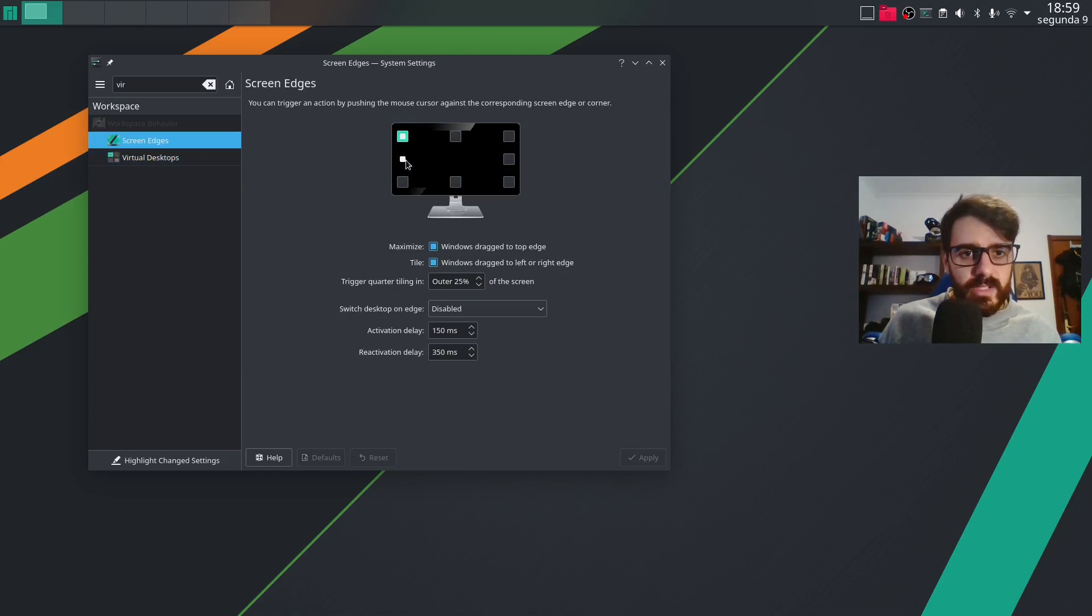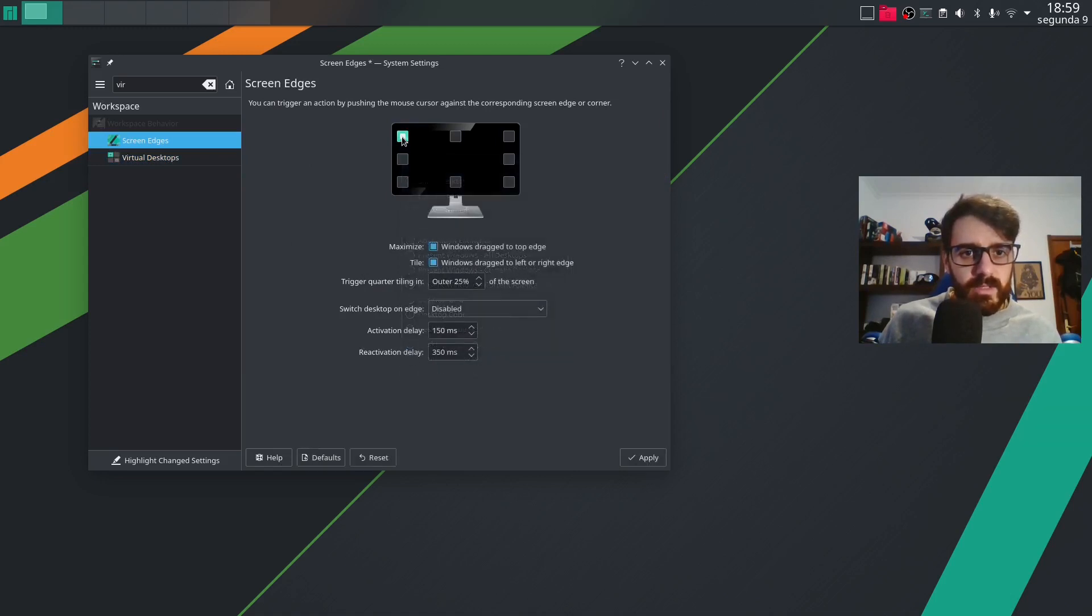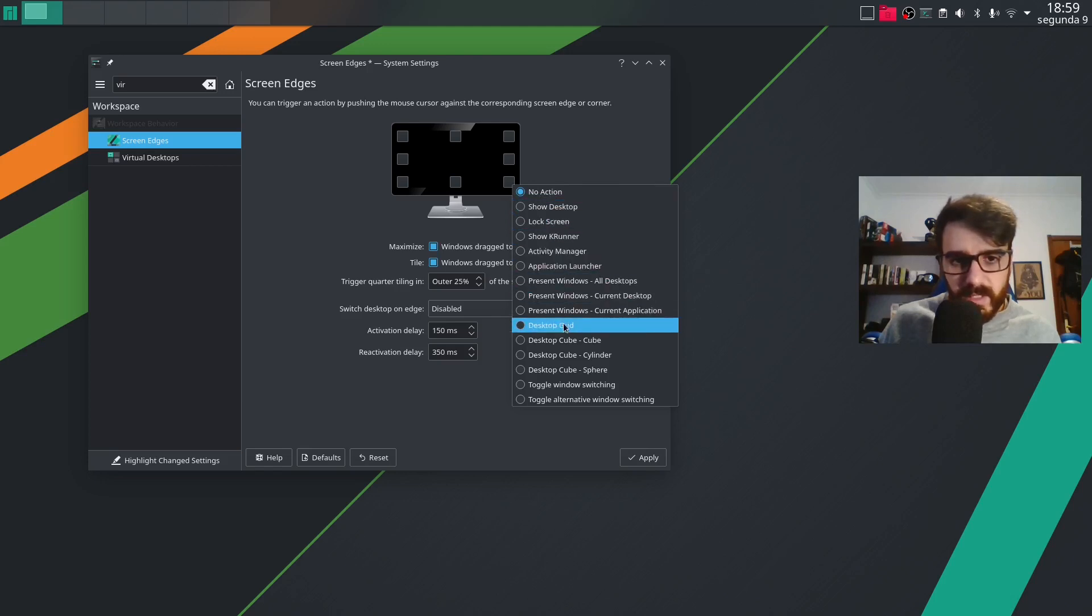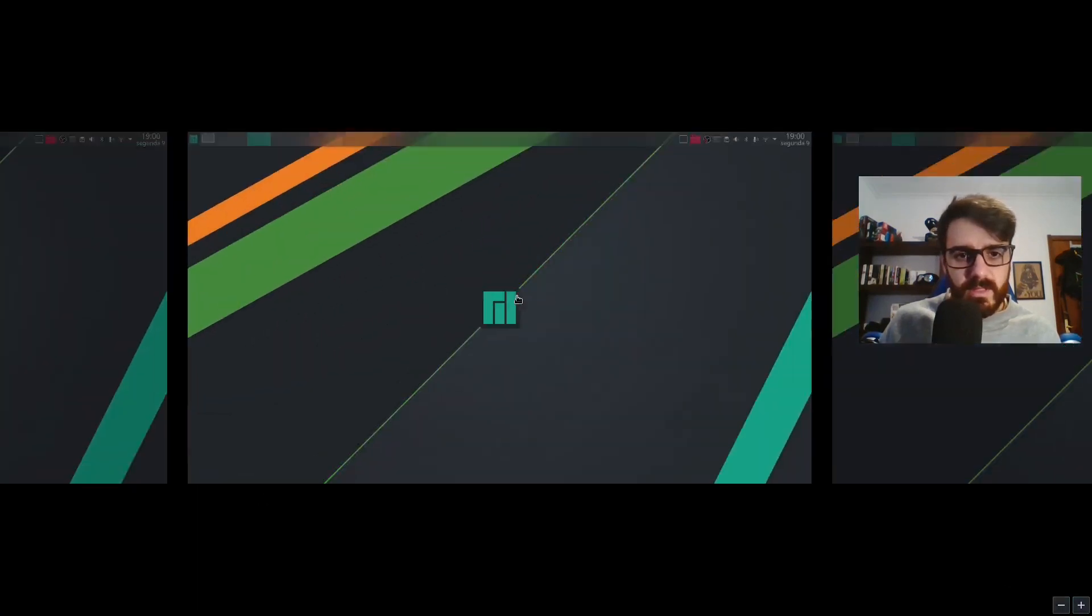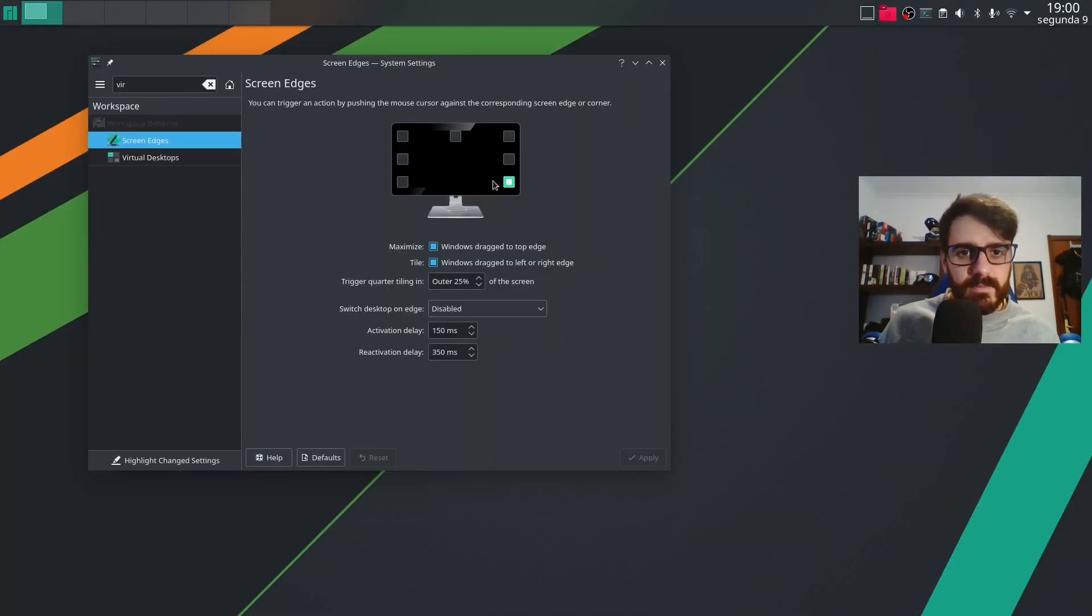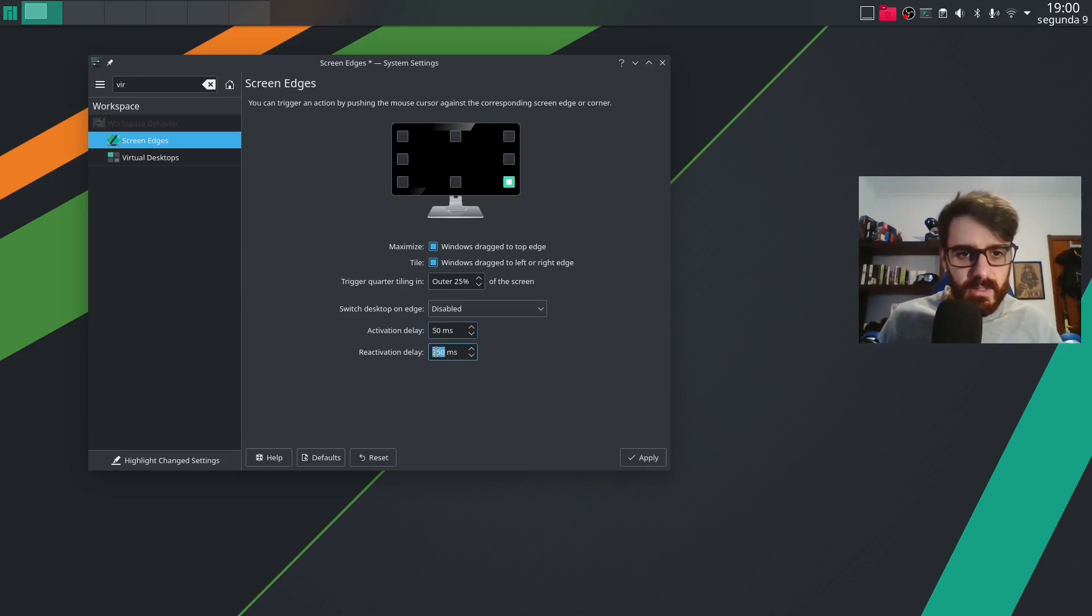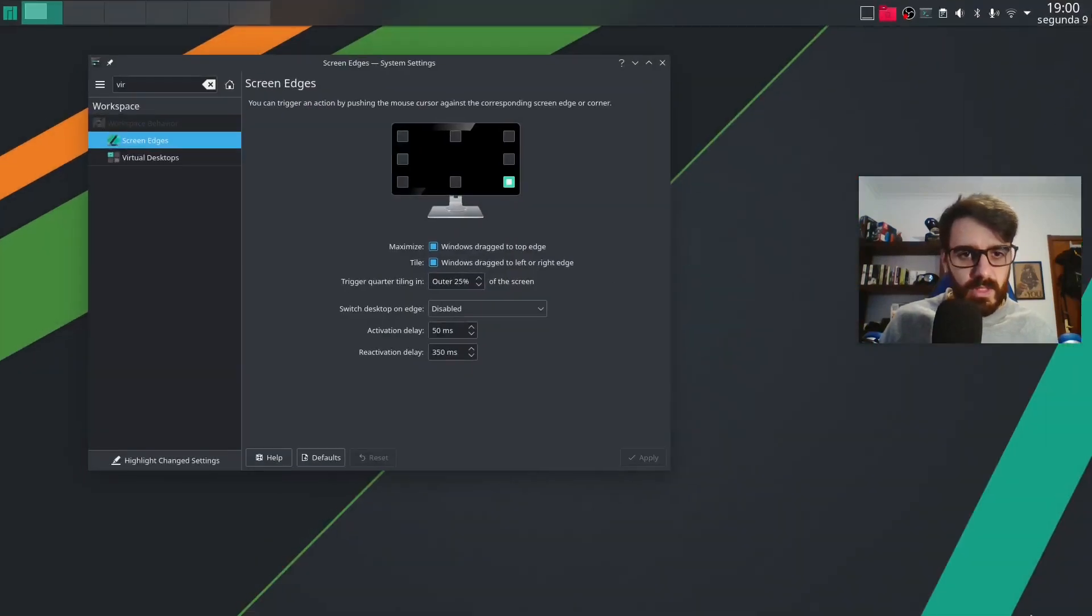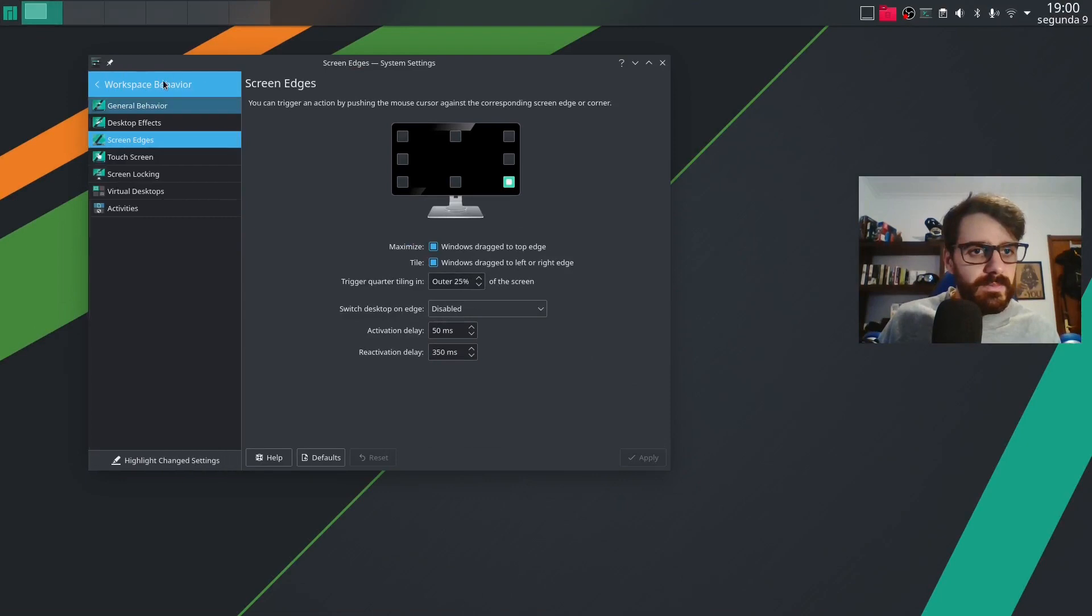Screen edges. I remove this one and I remove this one and I keep just this one. And this one will be desktop grid apply. So I can do this and move between desktops. But I want this to be like this and just like this apply. So a lot more instant. That's good.